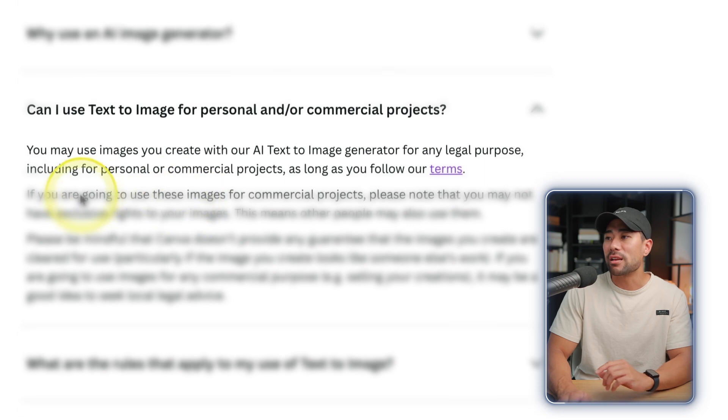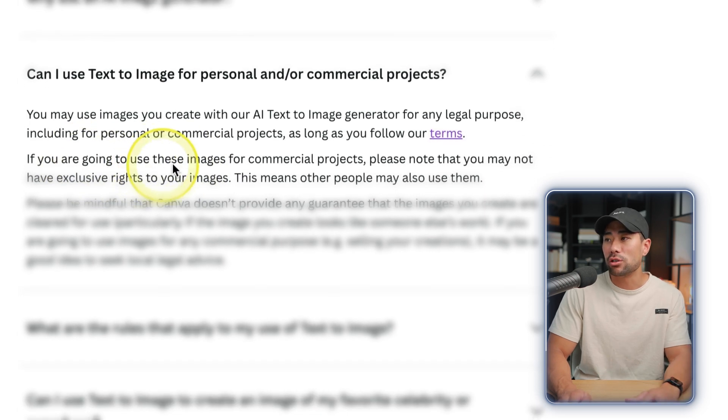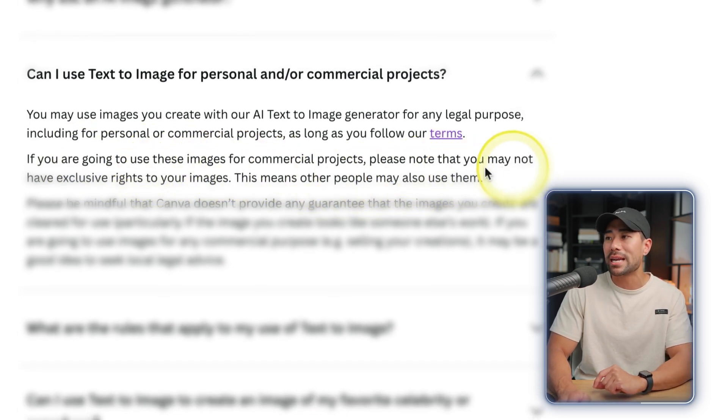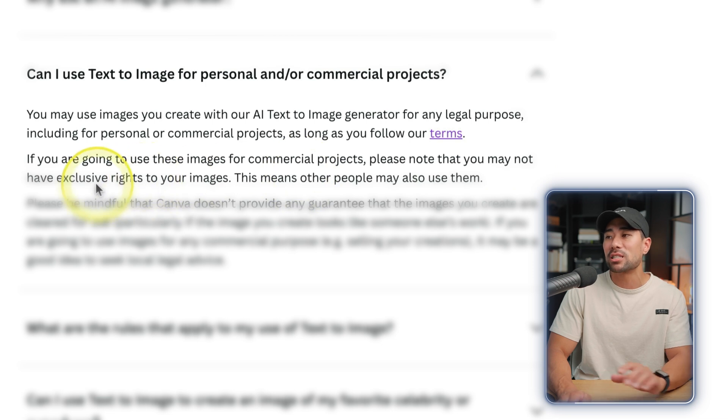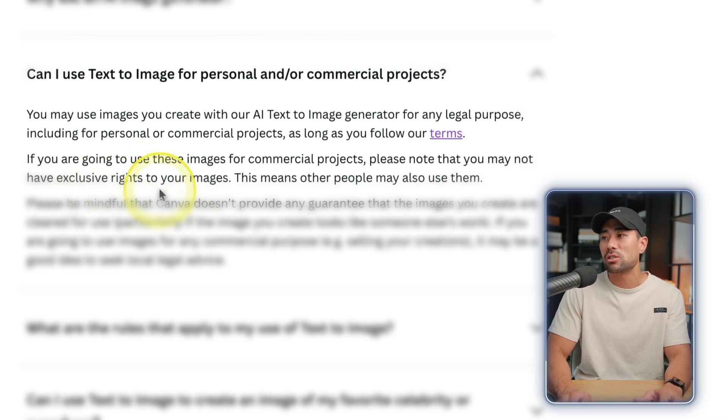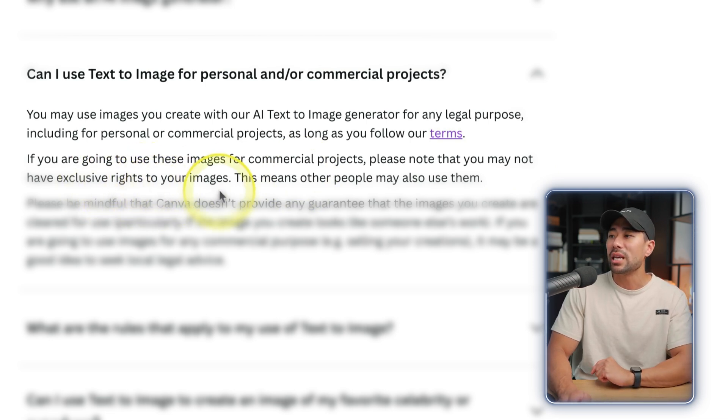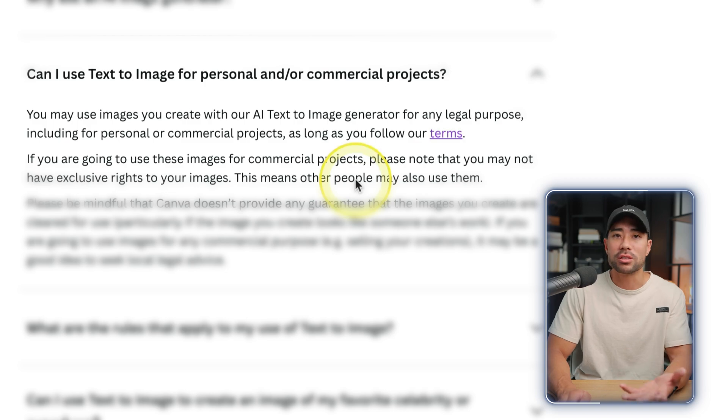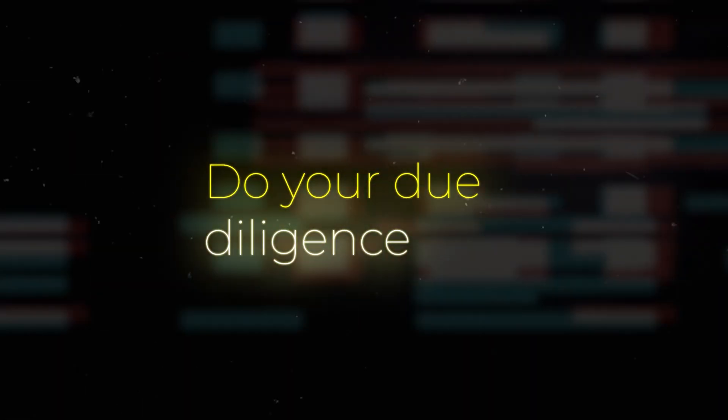If you are going to use these images for commercial projects, please note that you may not have exclusive rights to your images. This means other people may also use them. But in any doubt, do seek legal advice if you are going to use it for commercial purposes.